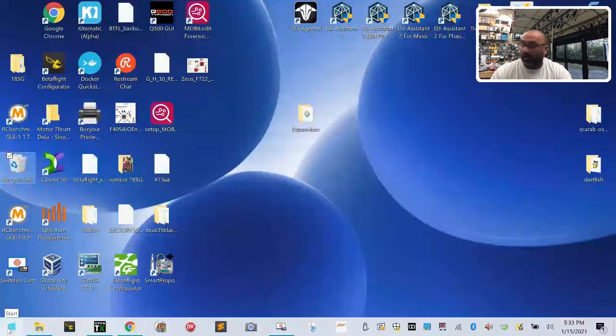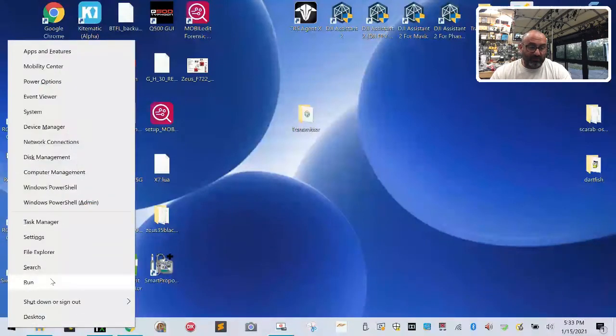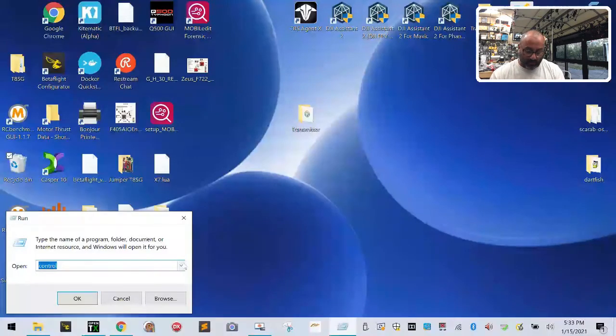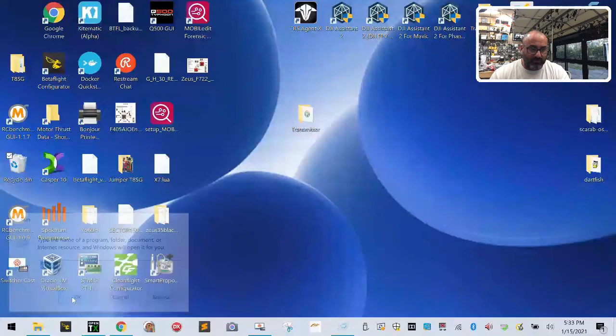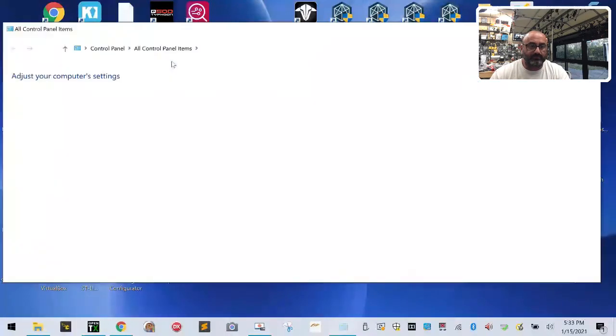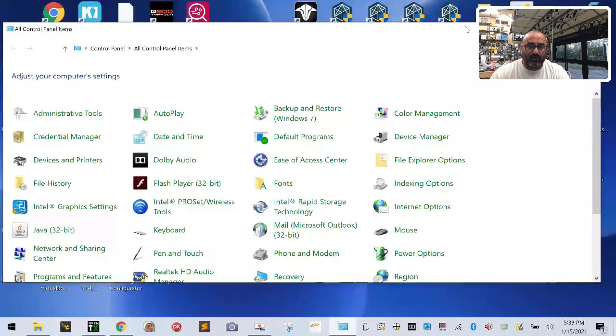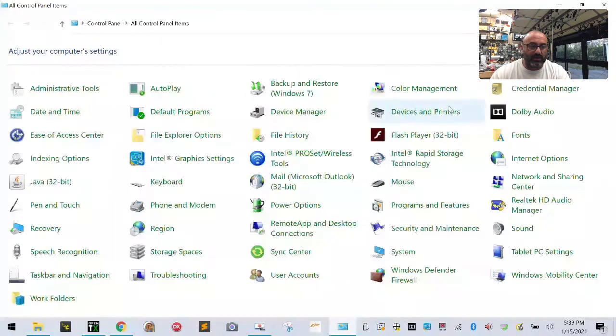Then I want you to right click on your start button in the bottom left. I want you to left click on run and I want you to type control. When you type control click okay. Okay there it is. Right now you can expand this to be full screen.